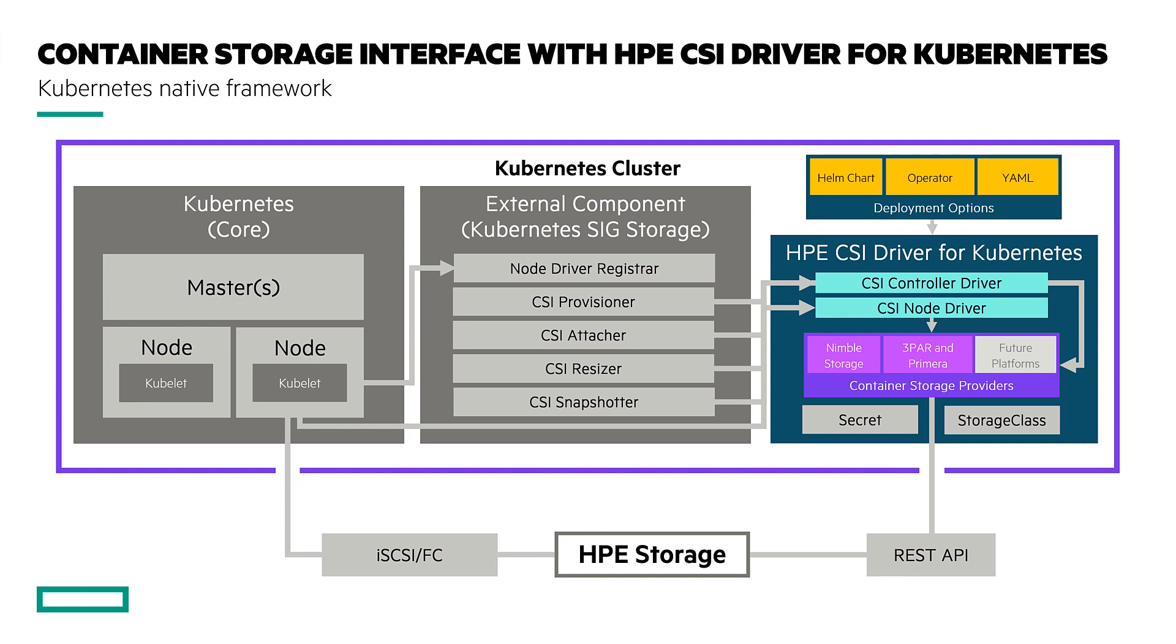The HPE CSI driver can manage an individual Primera or Nimble array, or you can configure it to support multiple.